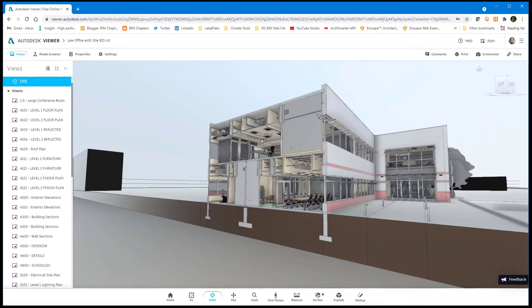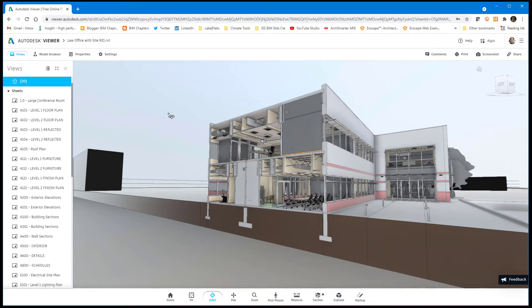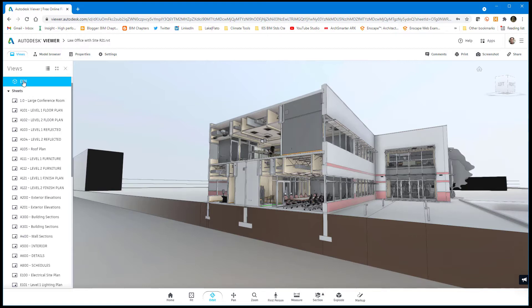When I dragged and dropped the Revit model into the Autodesk viewer, it had a section box applied to the default 3D view. You can see that's what's selected here. So that's why it's showing up like this.